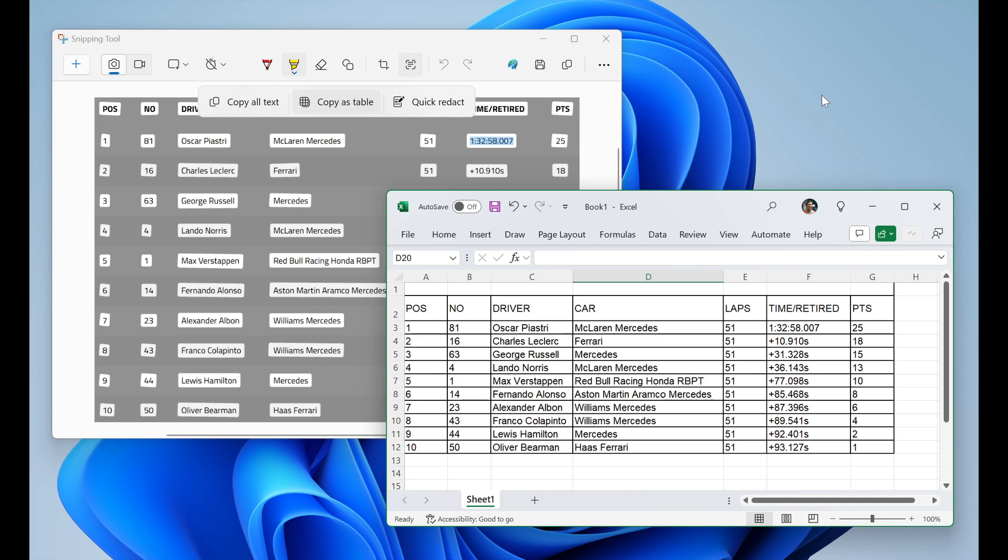And what this is all about, Microsoft says, you can use copy as table to copy structured table data into an email, document, or spreadsheet.